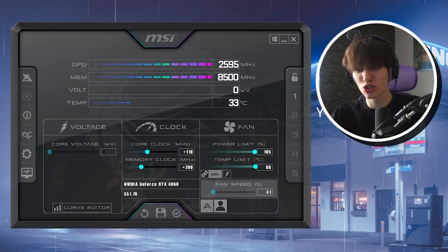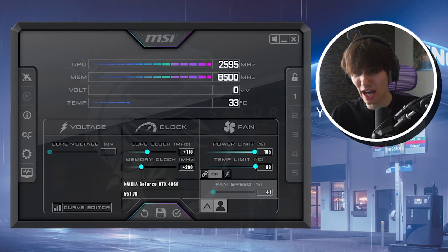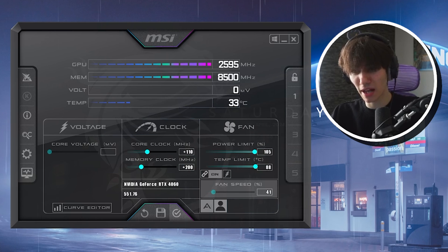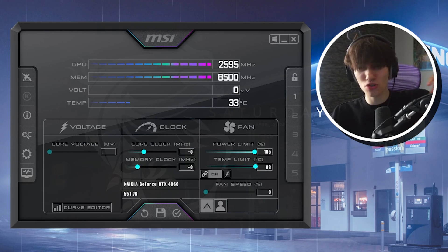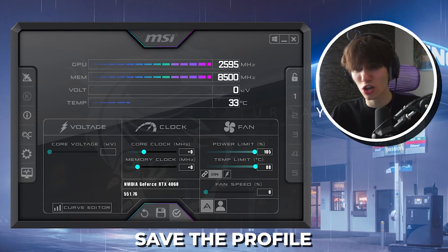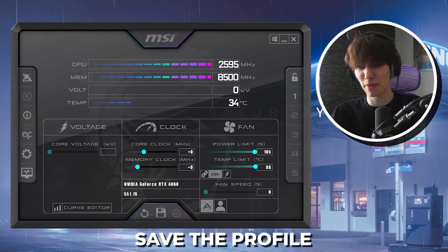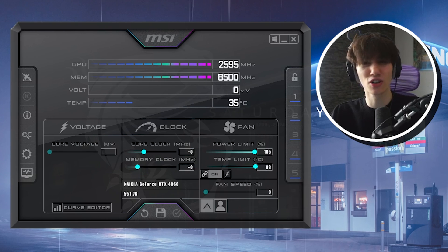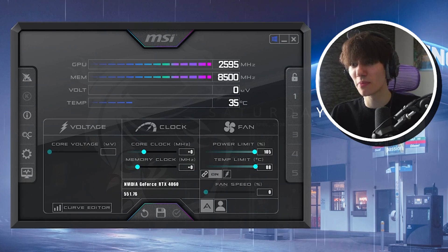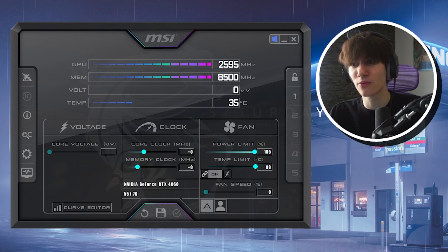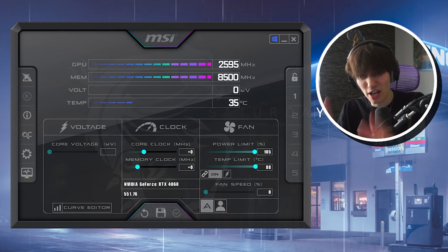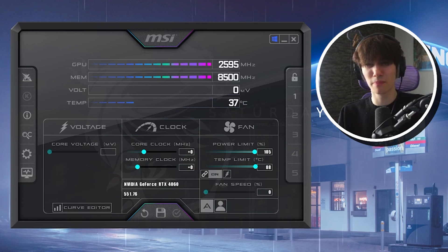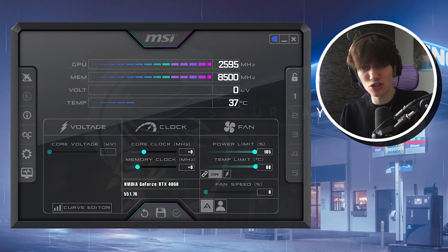As an example, 110 MHz on the core clock is a well-known stable value for the 4060. Once you've finalized your values, click the Apply button, go to Save, and select a profile slot — I'll just use the first one. Also make sure the 'Apply at Windows startup' option is checked so the overclock applies automatically every time.